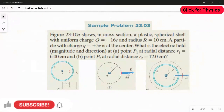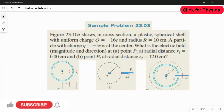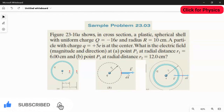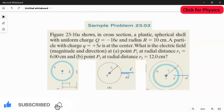A sample problem from Chapter 23. A figure shows in cross-section a plastic spherical shell with uniform charge Q = -16e and radius R = 10 centimeters. A particle with small q = +5e is at the center. We need to calculate the electric field — both magnitude and direction — at point P1 at radial distance r1 = 6 centimeters, and at point P2 at radial distance r2 = 12 centimeters.